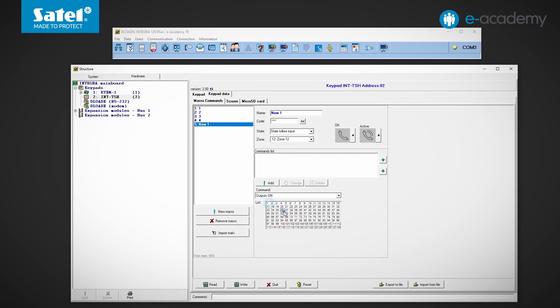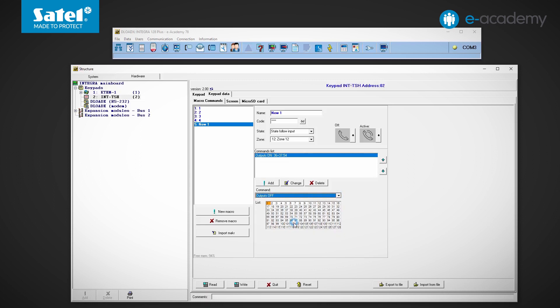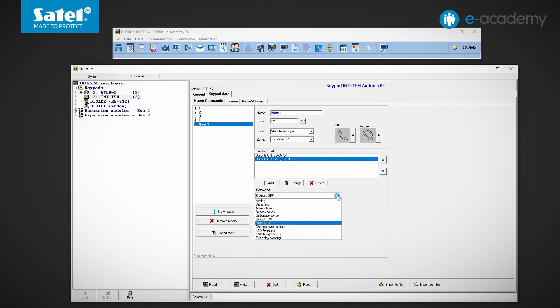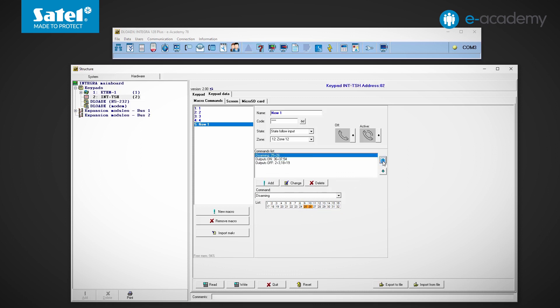Let's now add some commands to our macro command. In order to change the sequence in which the commands are executed, select one of them and move it in the list using the arrows.